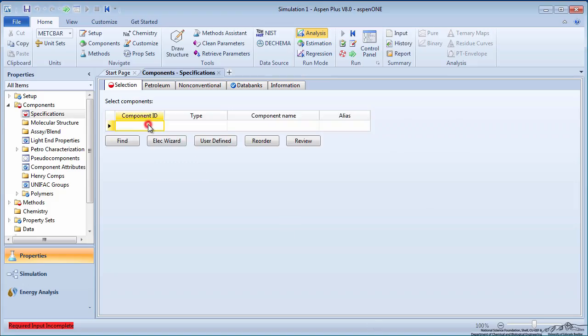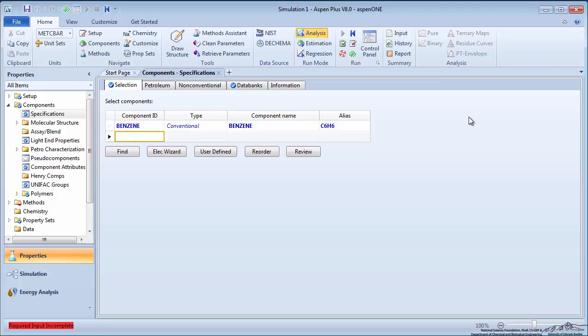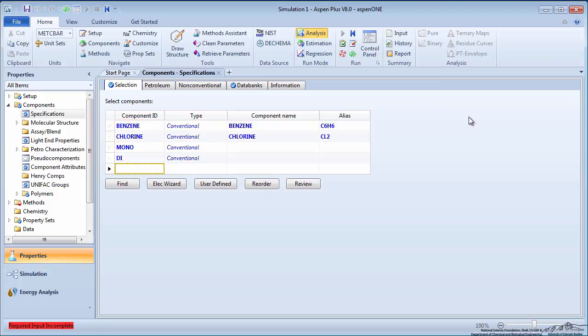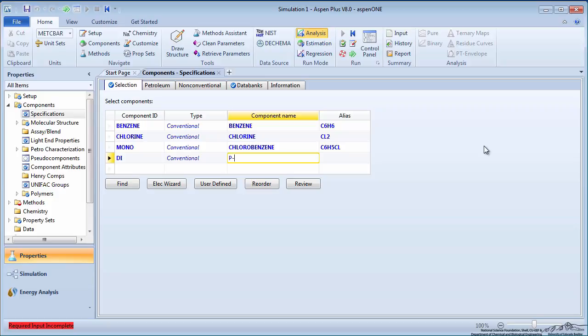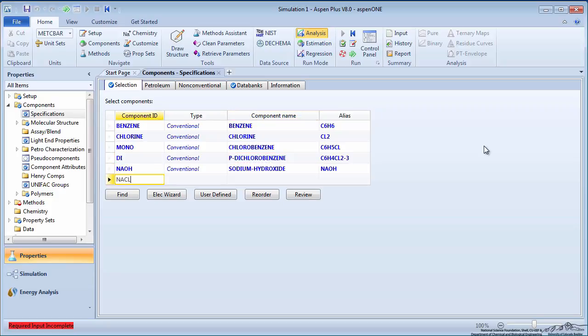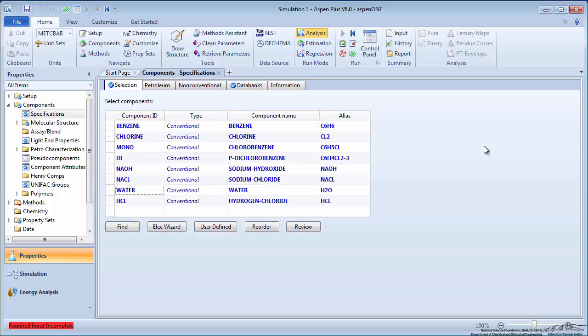Input the process components: benzene, chlorine, monochlorobenzene, paradichlorobenzene, sodium hydroxide, sodium chloride, water, and hydrogen chloride.